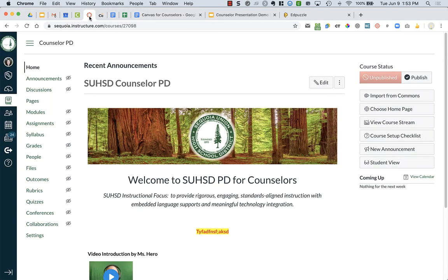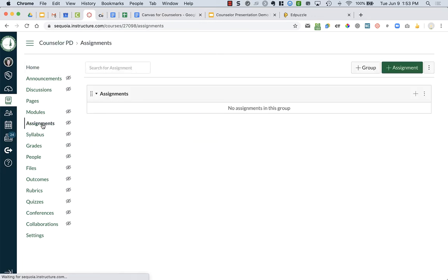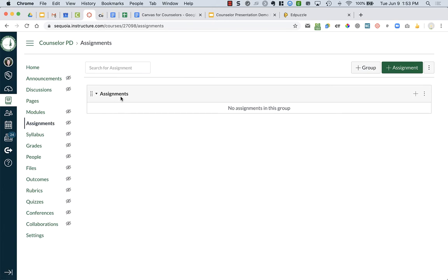So in Canvas, on the left-hand side of the screen in the menu, I have Assignments. When you're in Assignments, you can see that there's a category called Assignments or a group, and this is important for teachers to help them organize their assignments, especially if they're doing weighted grading categories.